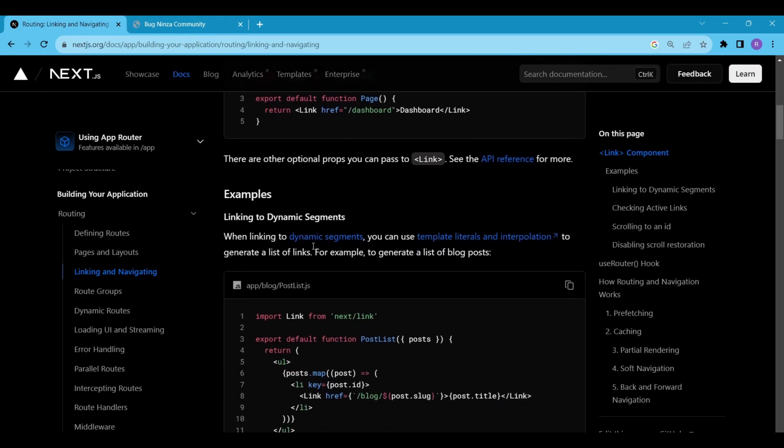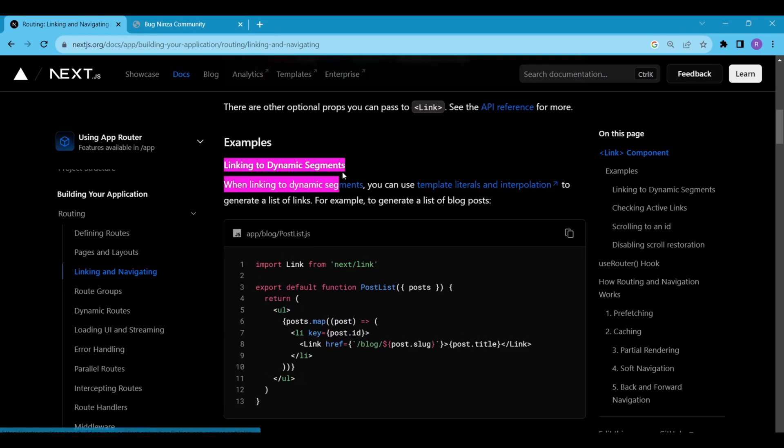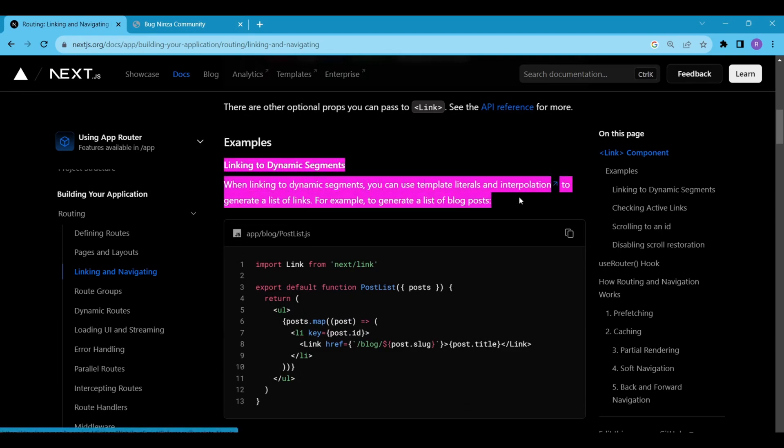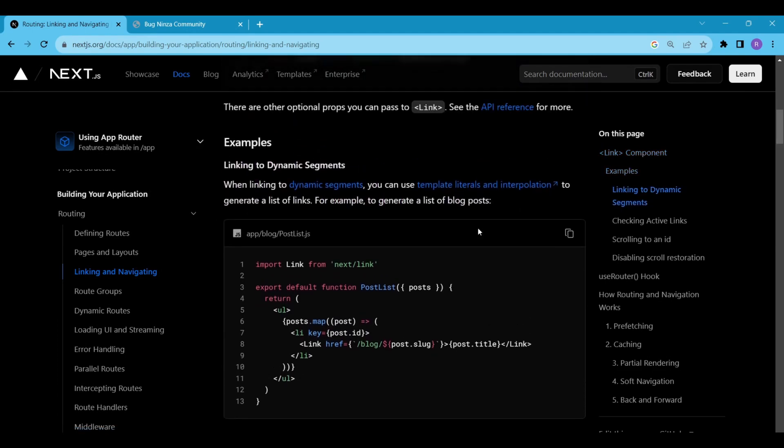Sometimes we have to generate a list of links. For example, let's suppose you are building a blog website. Now for each title, you have to generate a link, right? Each title should be displayed on the blog website. In these type of cases, the dynamic segment of linking comes in handy.